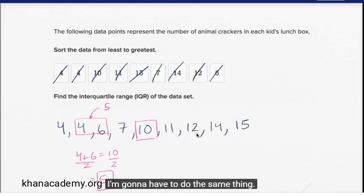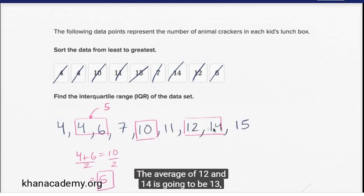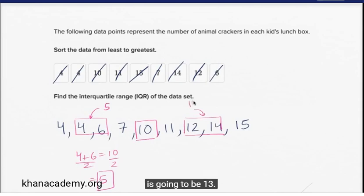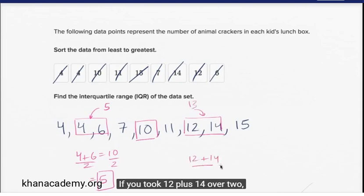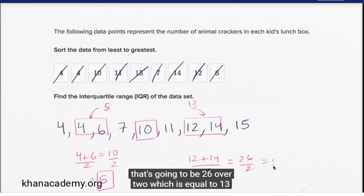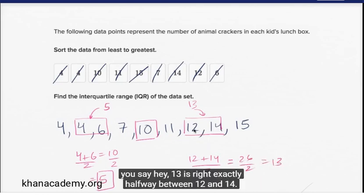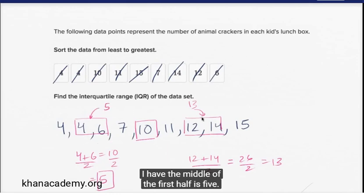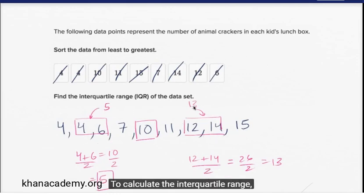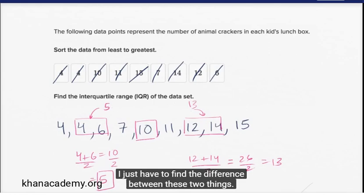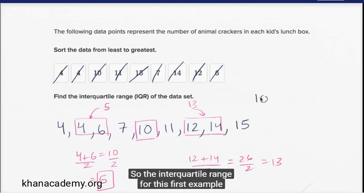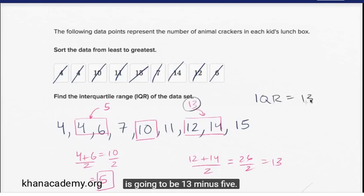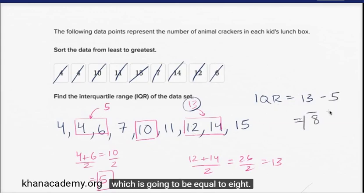And then the middle of the second half — I have four numbers, so I'm going to look at the middle two numbers. The middle two numbers are twelve and fourteen. The average of twelve and fourteen is going to be thirteen. Twelve plus fourteen is twenty-six, divided by two equals thirteen. Thirteen is exactly halfway between twelve and fourteen. So I have the middle of the first half as five, the middle of the second half as thirteen. The interquartile range is thirteen minus five, which is equal to eight.